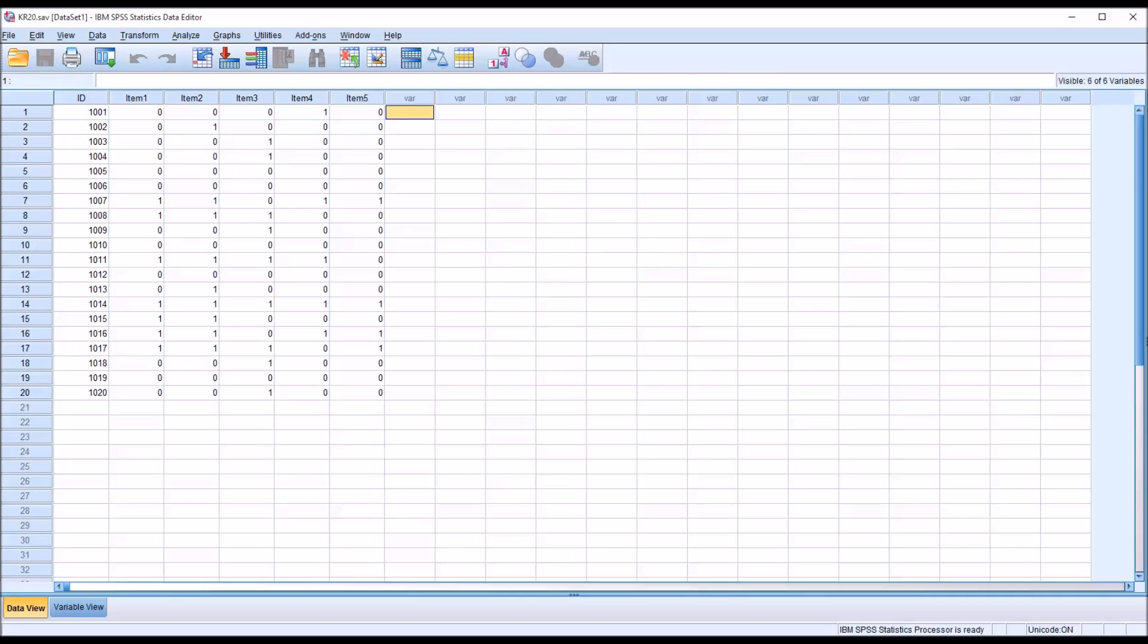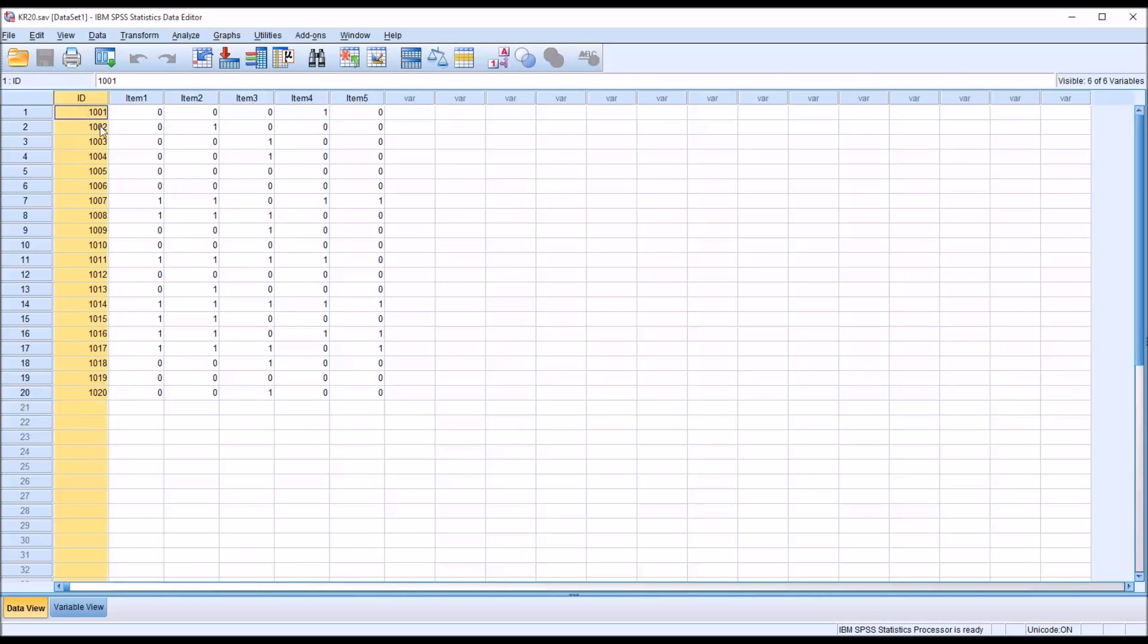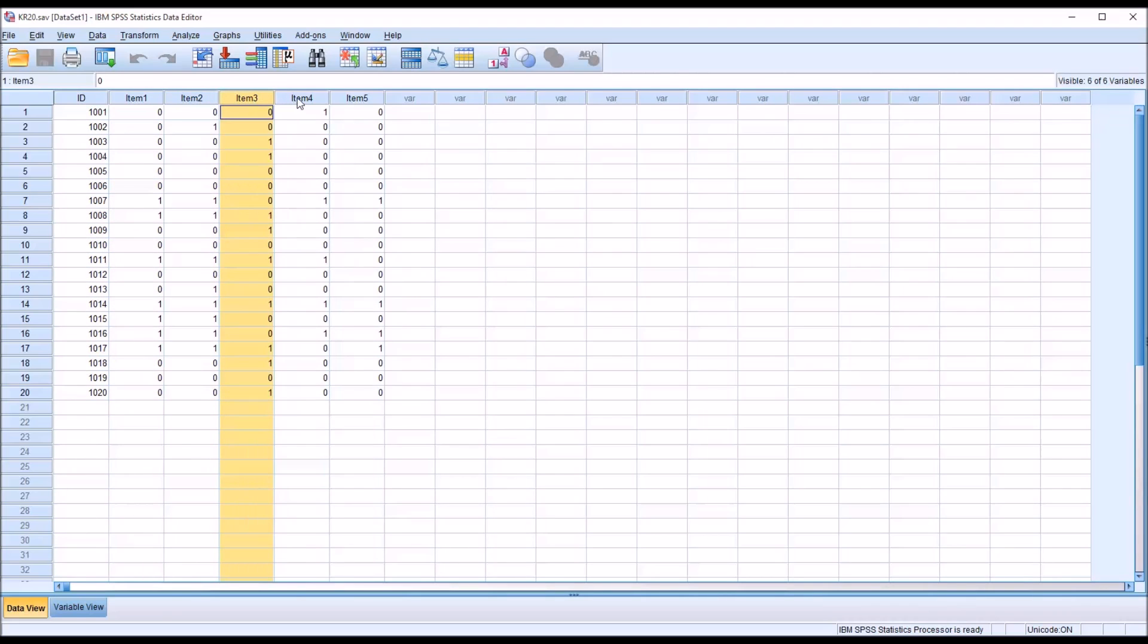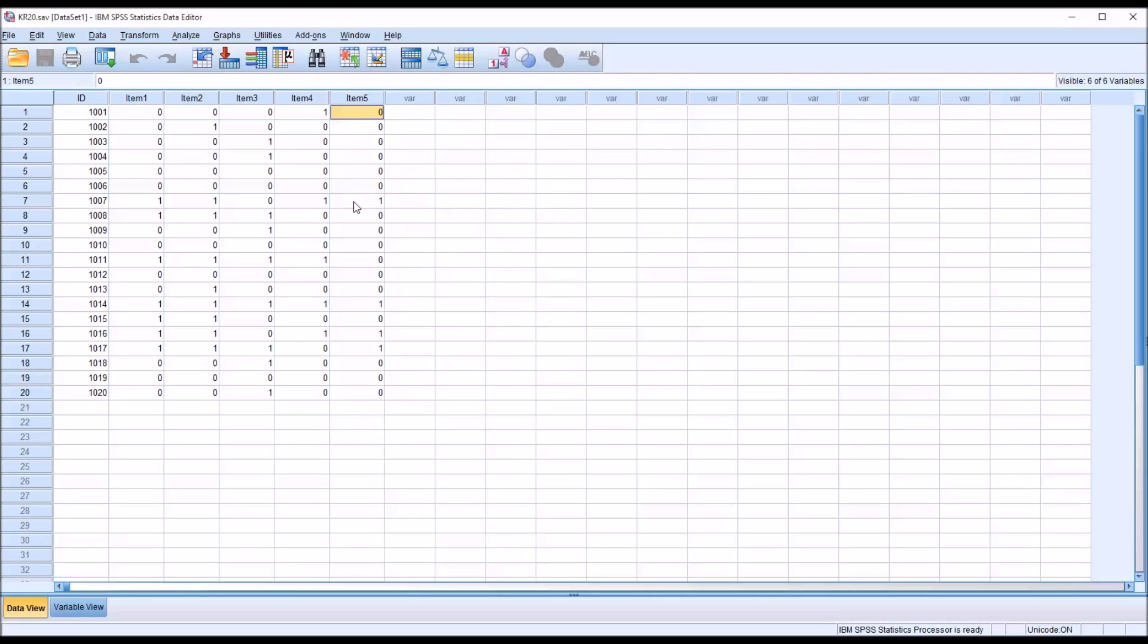So taking a look at these fictitious data loaded in the data view in SPSS, you can see I have 20 participants in the ID variable, and then I have five items, and each item contains either a zero or a one as a possible entry for the various participants.